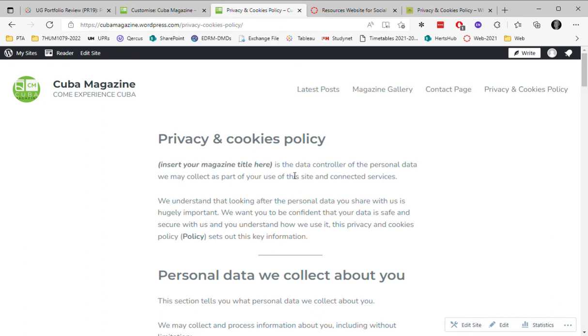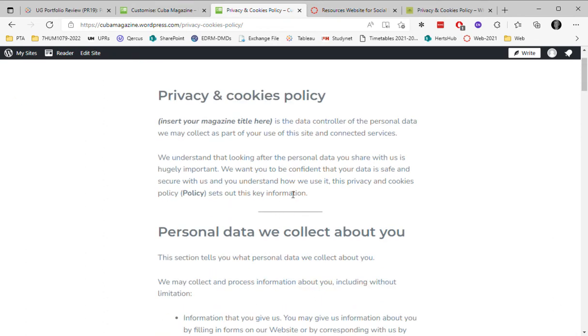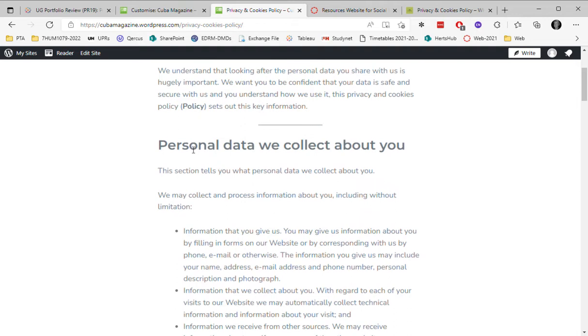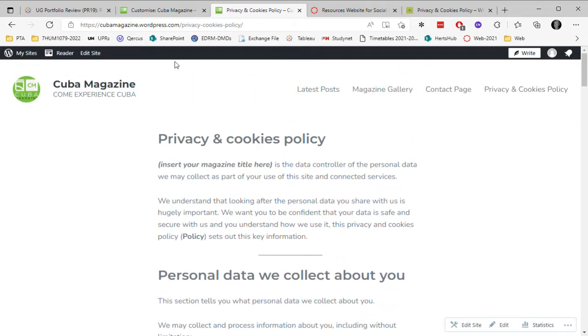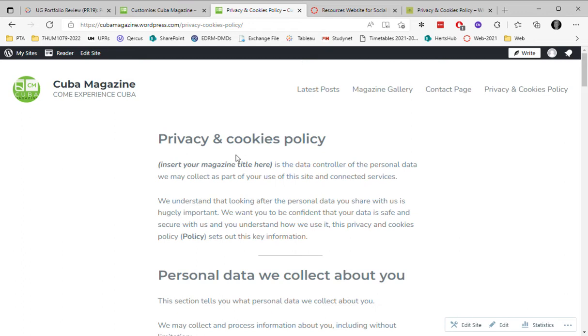So here we've got a privacy page I've created on my demonstration website, Cuba Magazine, and you're free to create your own. I'll show you how to do that.